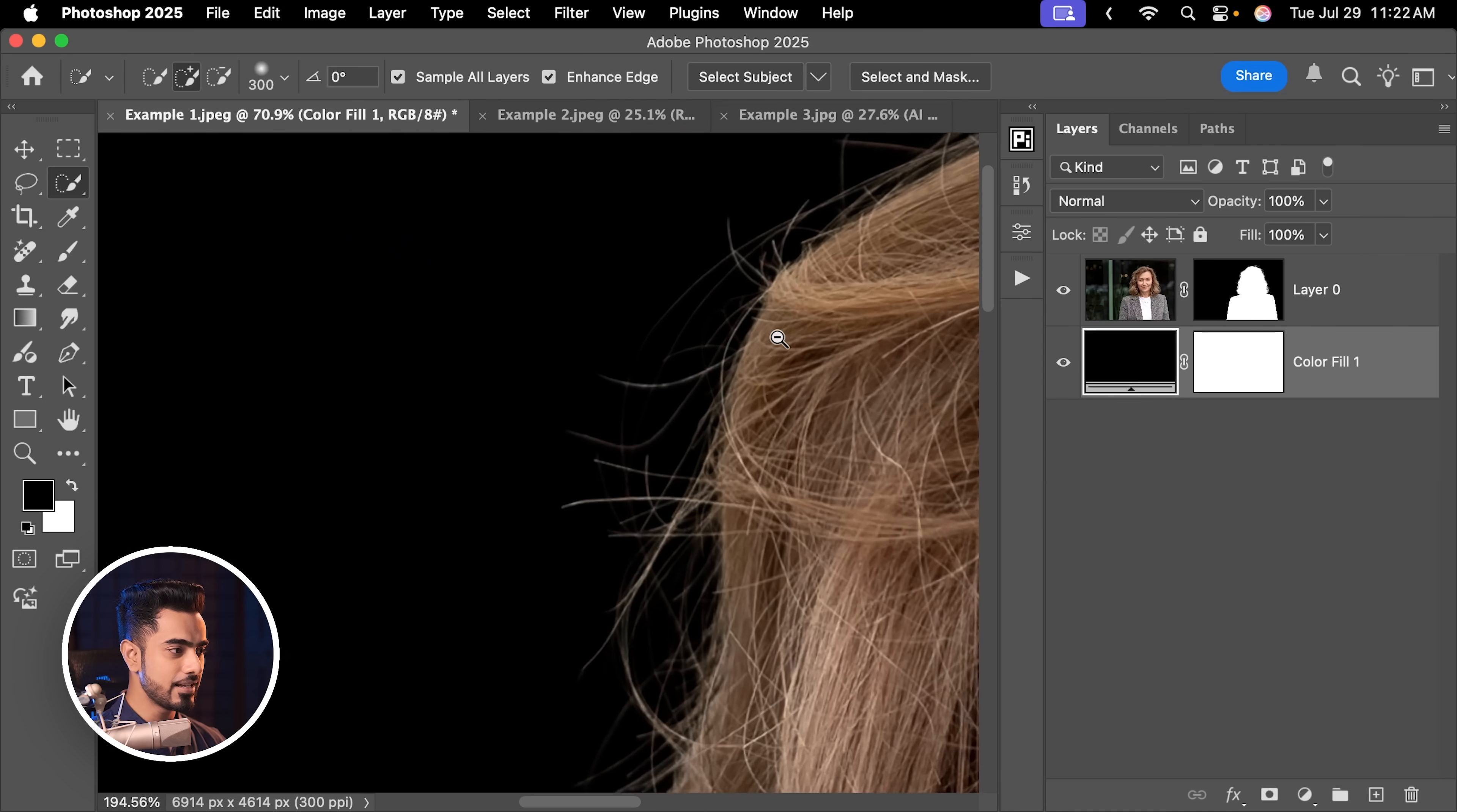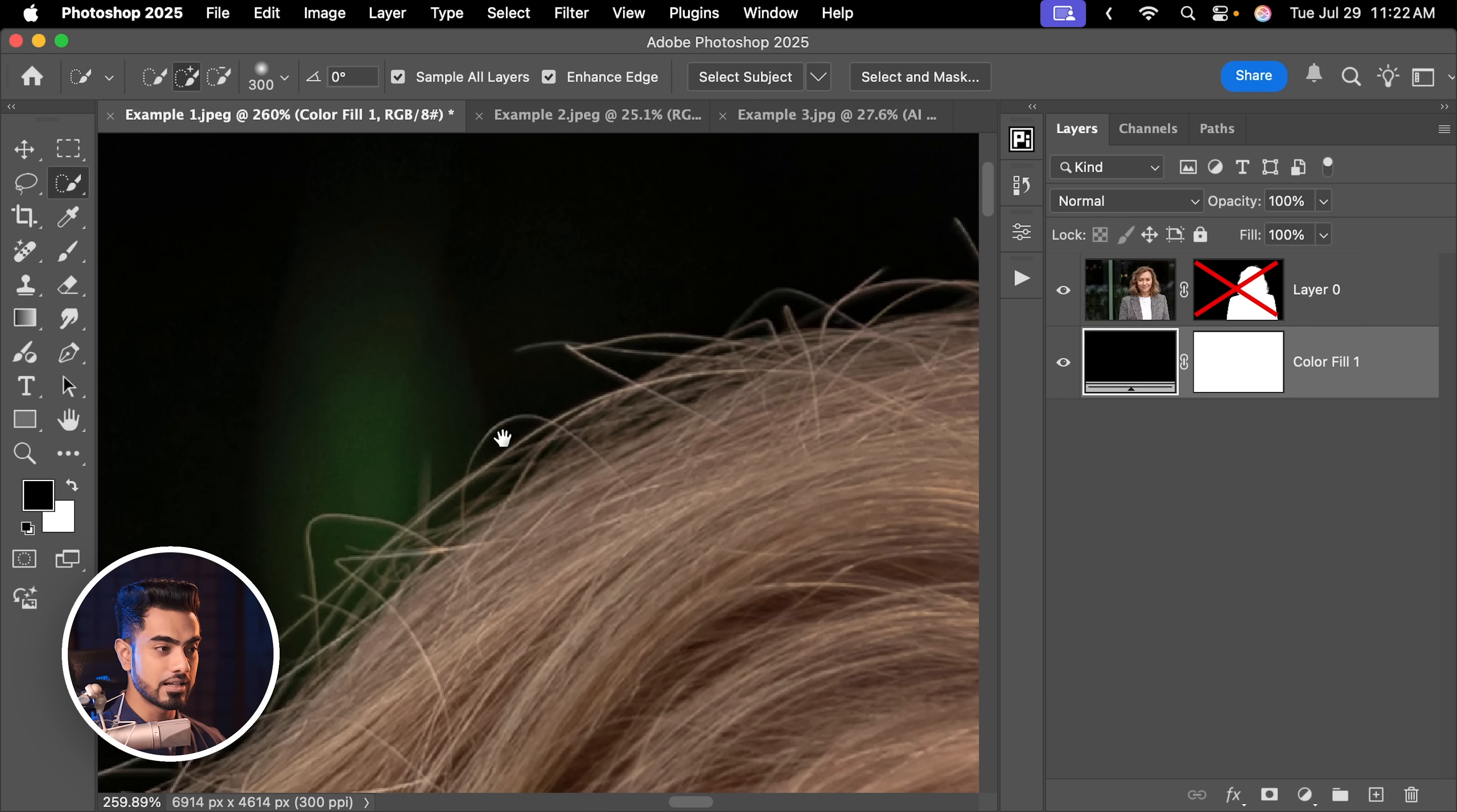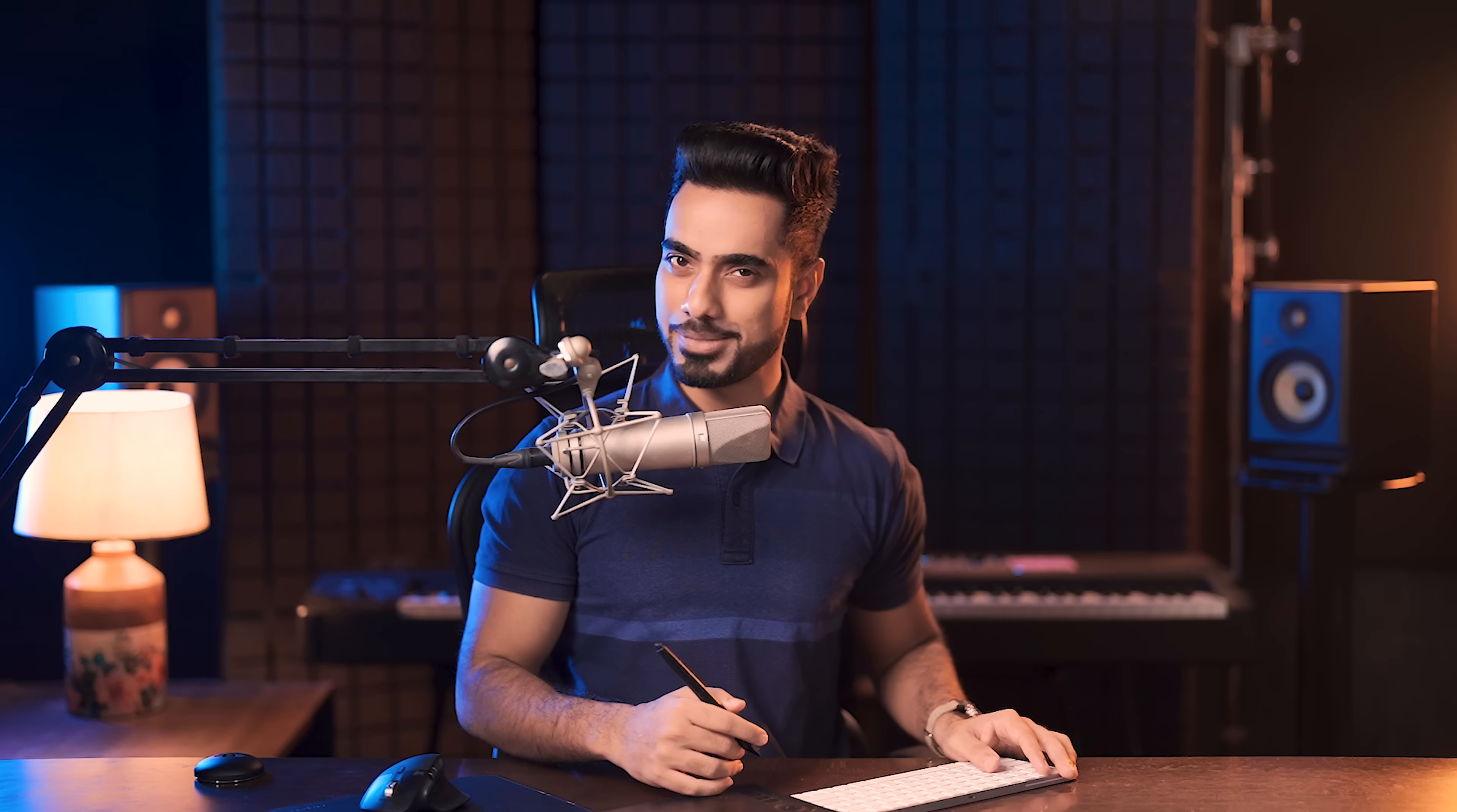Similarly, right here, we had so much detail. The hair is so darn clear. But after we turn on the mask, it just eats up a lot of hair. Now again, it is not a bad mask. But if you want absolute accuracy, let us try a different method.